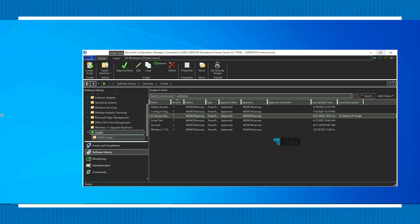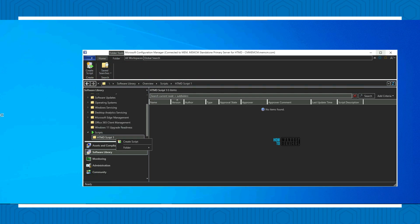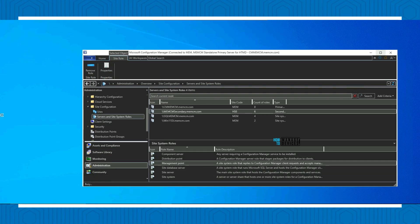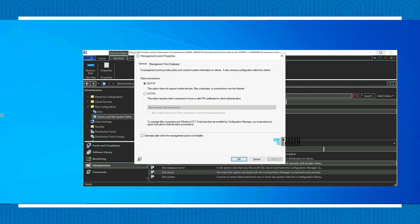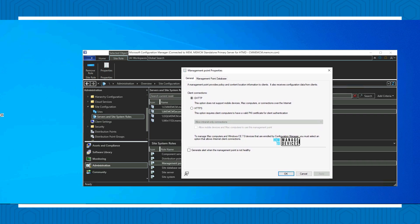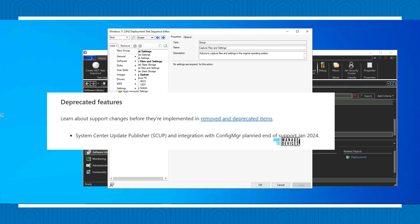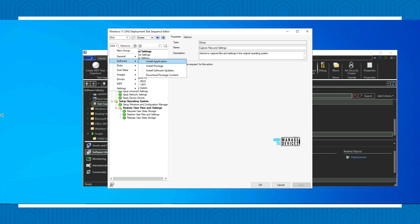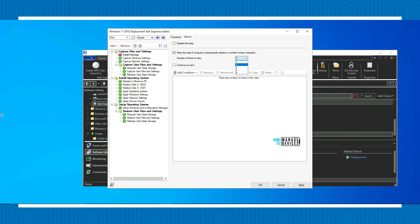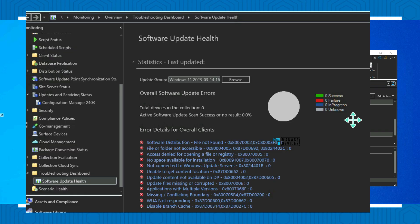The SCCM 2403 upgrade will be blocked if you are running Cloud Management Gateway version 1, which is a classic cloud service. Other important news with this update is that it is going to stop supporting System Center Update Publisher (SCUP) — that is planned for end of support from January 2024.